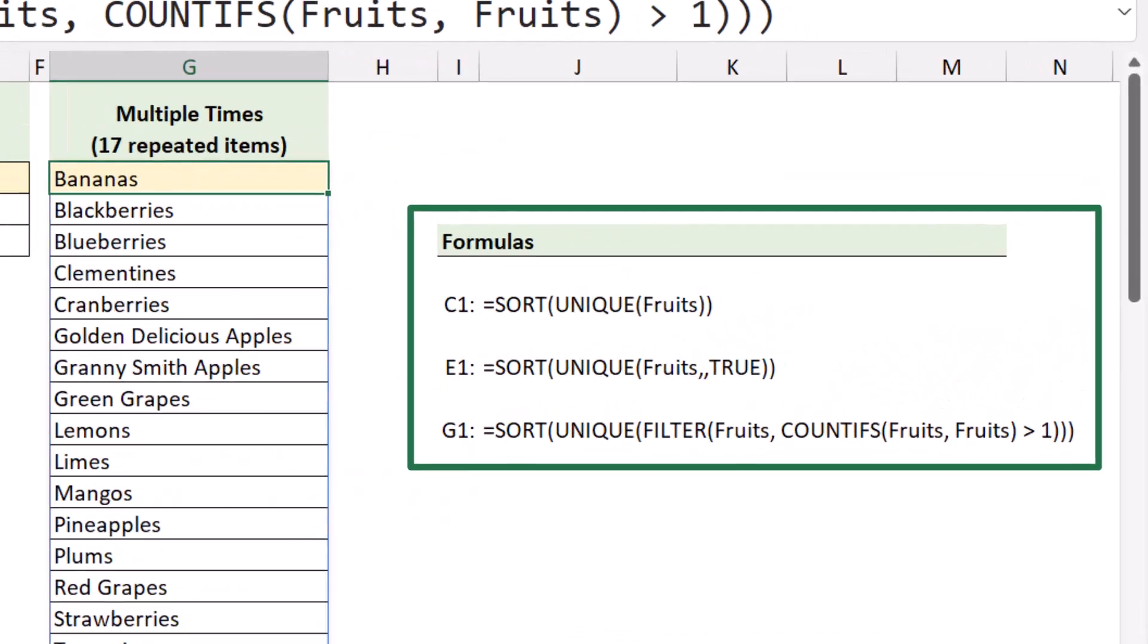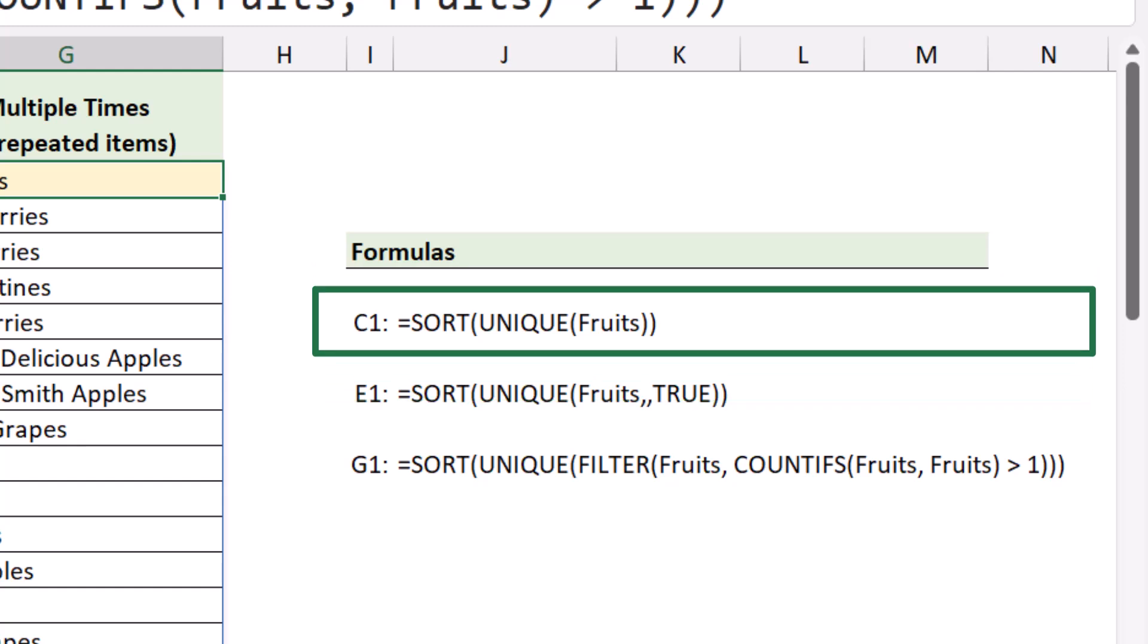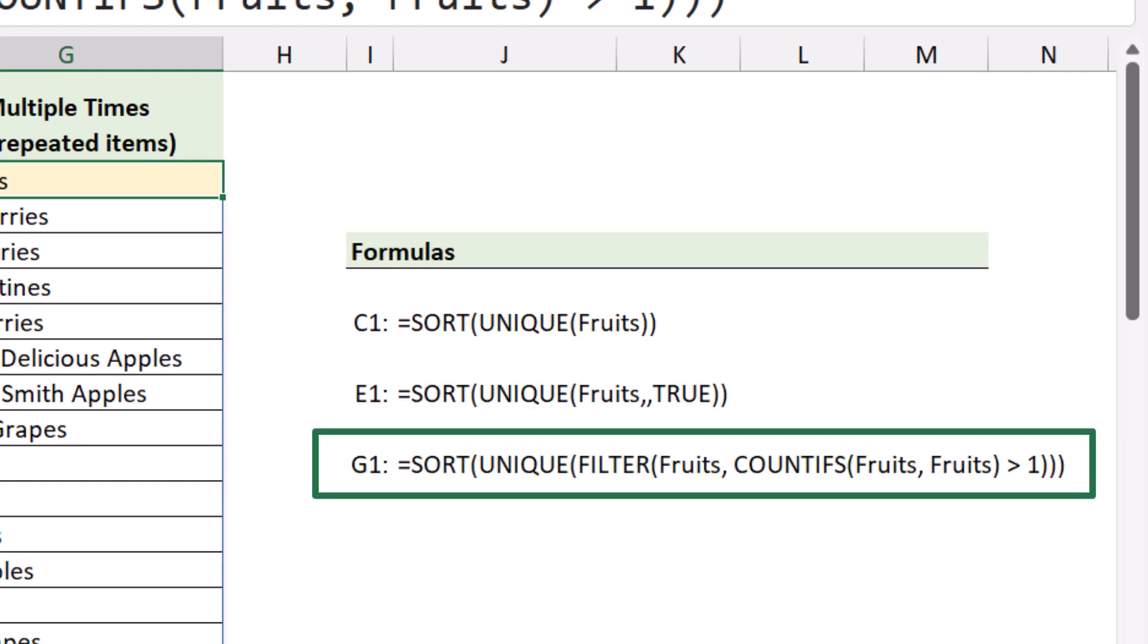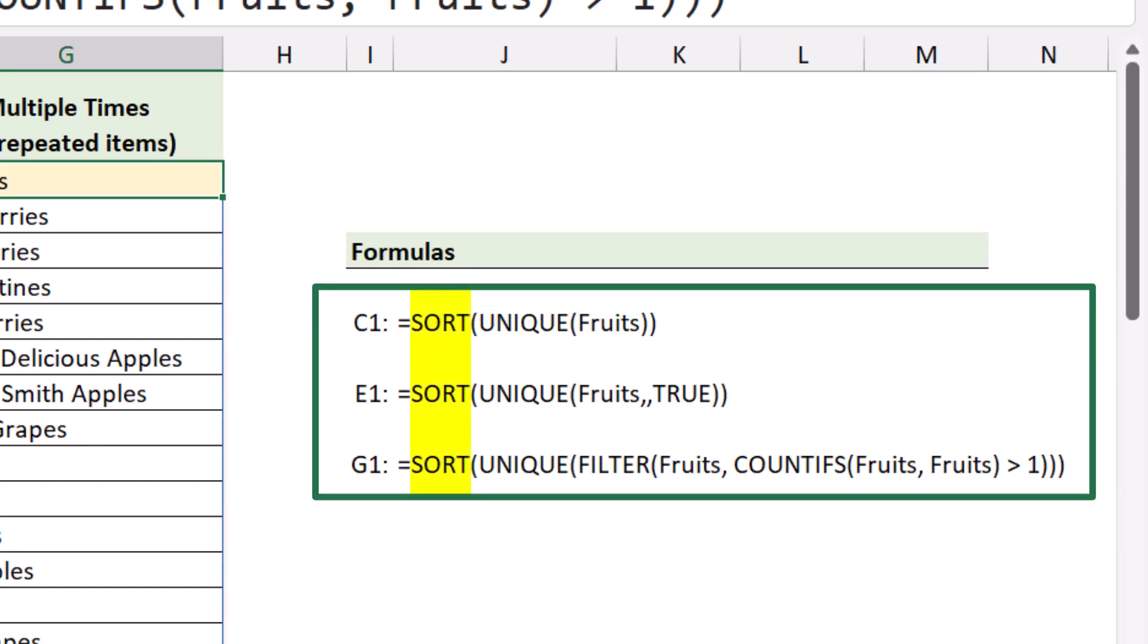So here to the right, you can see the three formulas we created. The distinct list, which uses the unique function, but with the false argument. The unique list that uses the unique function, but uses the true argument. And then finally the repeated list, which is a team effort between the count ifs, filter, and unique. All three of those were then just enhanced with a sort function.